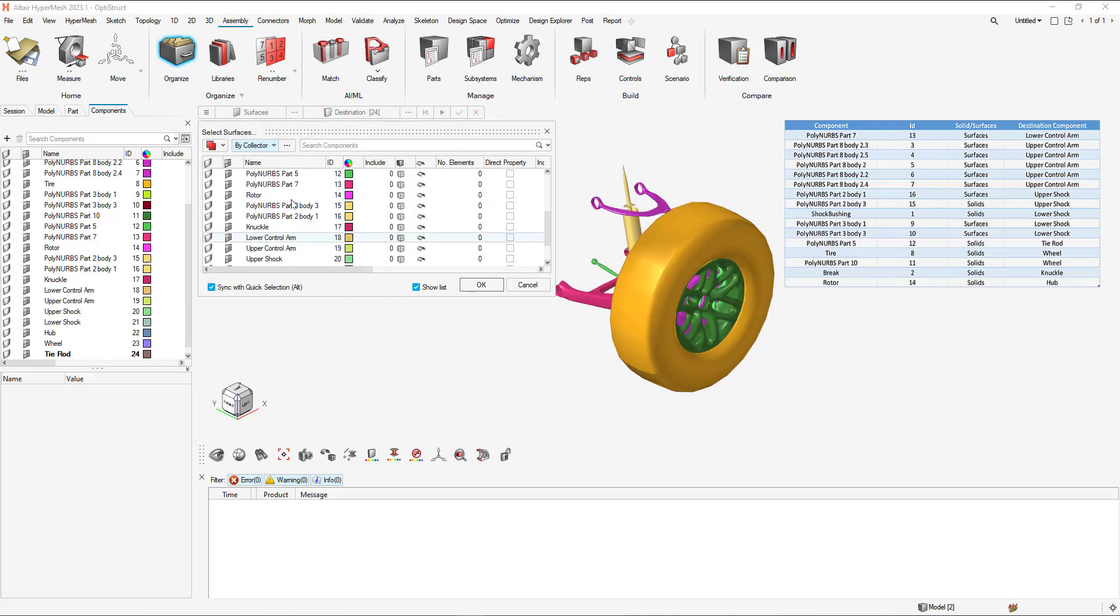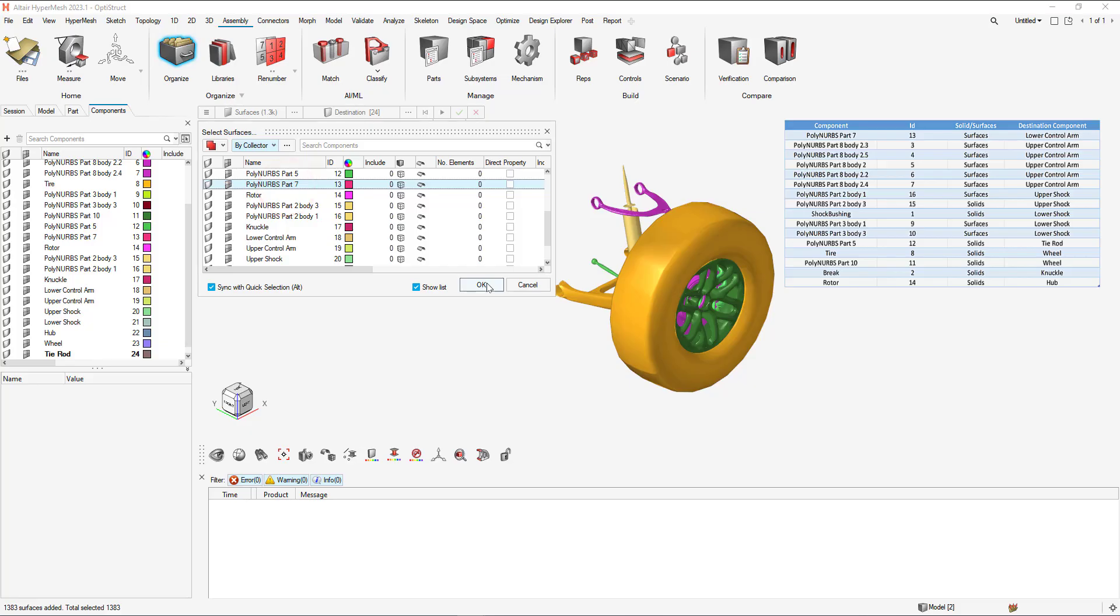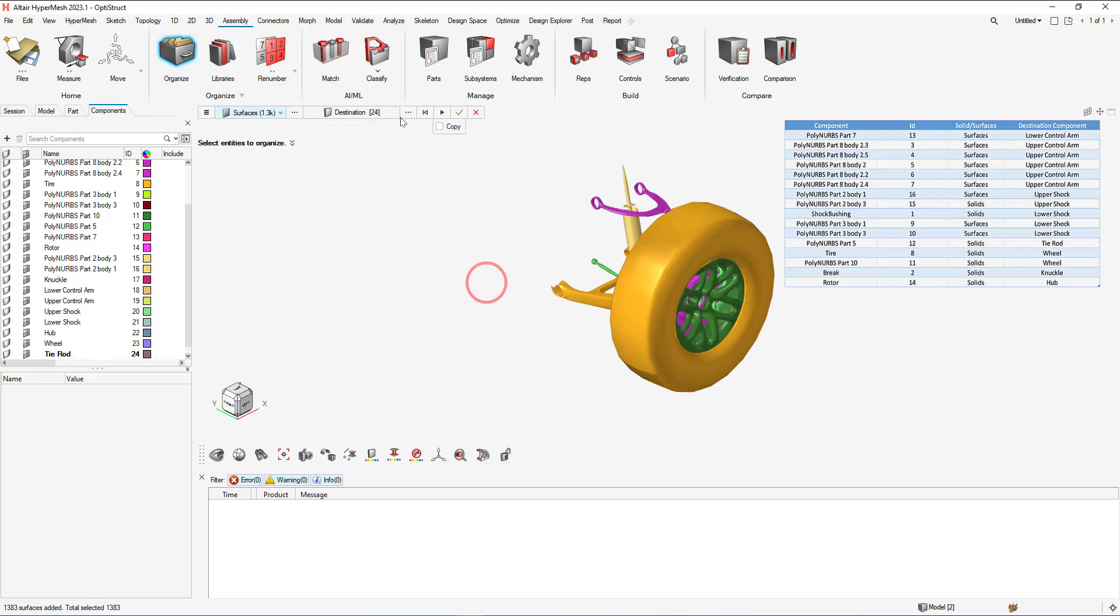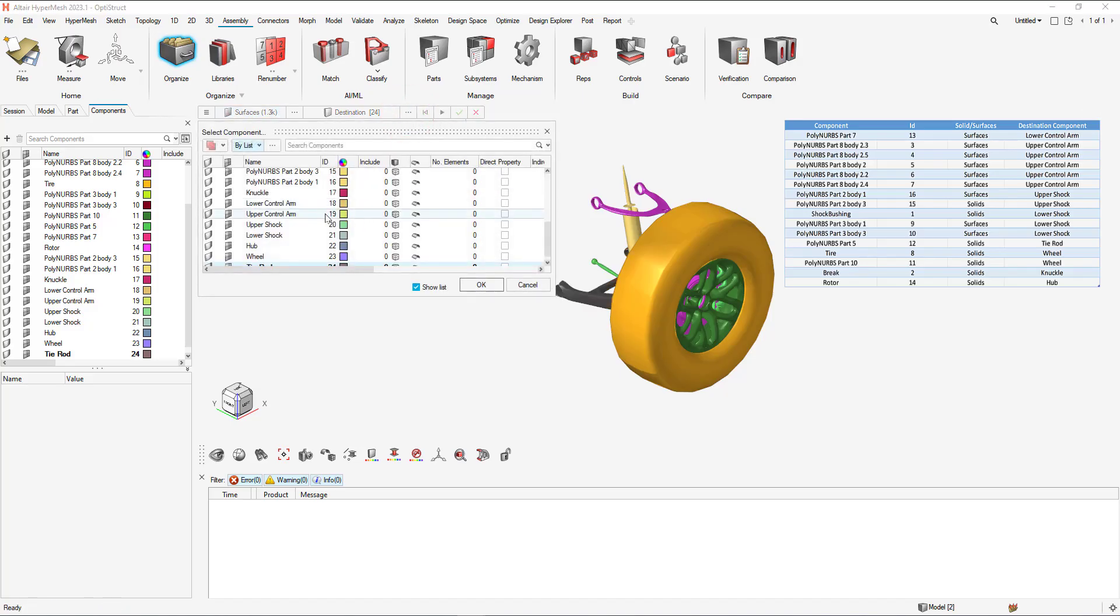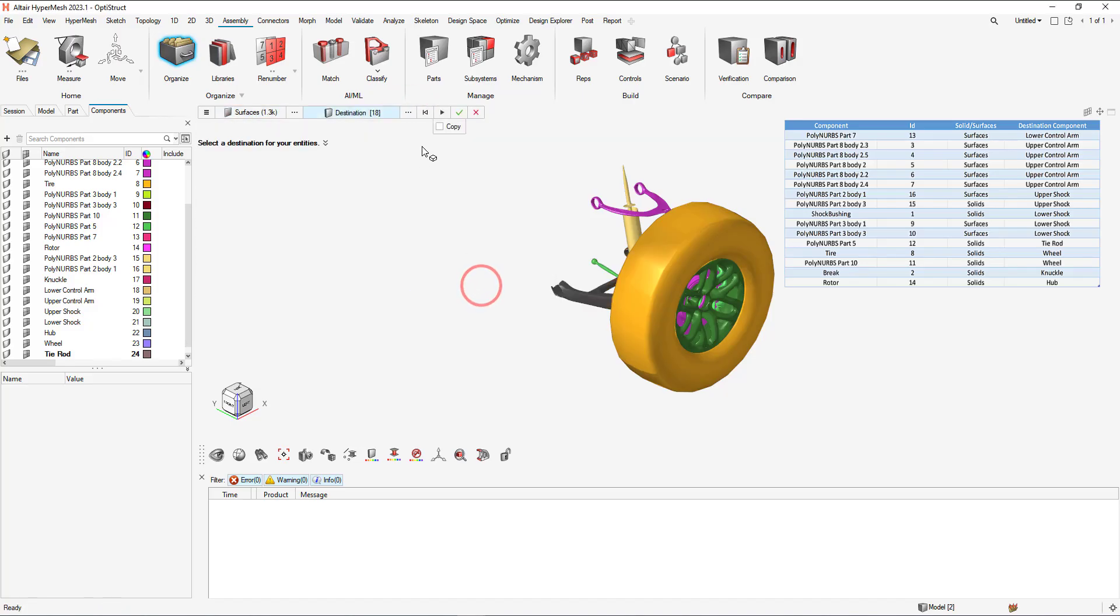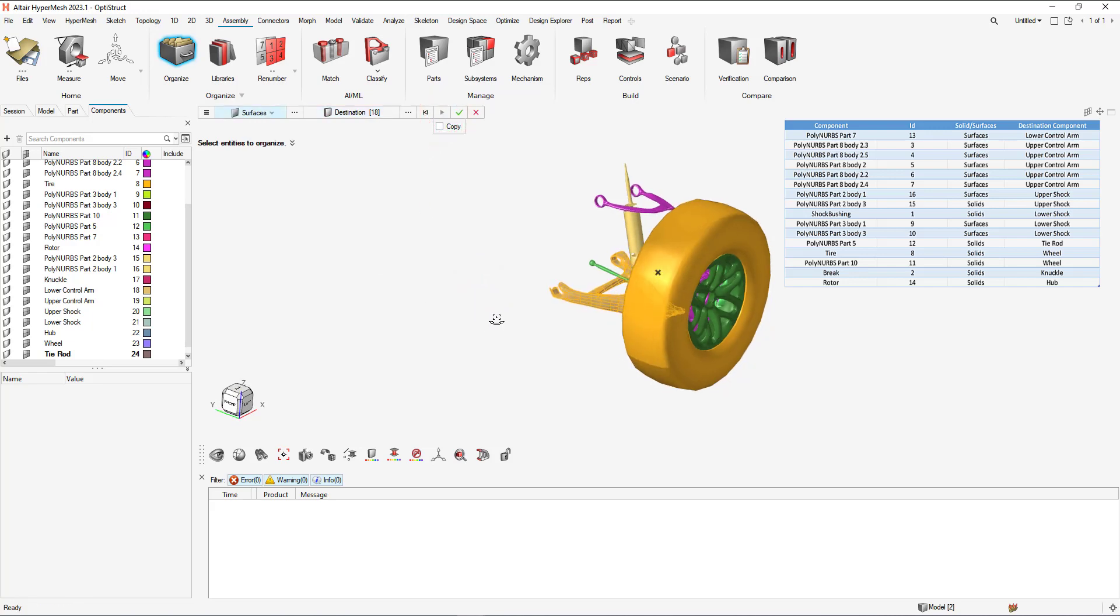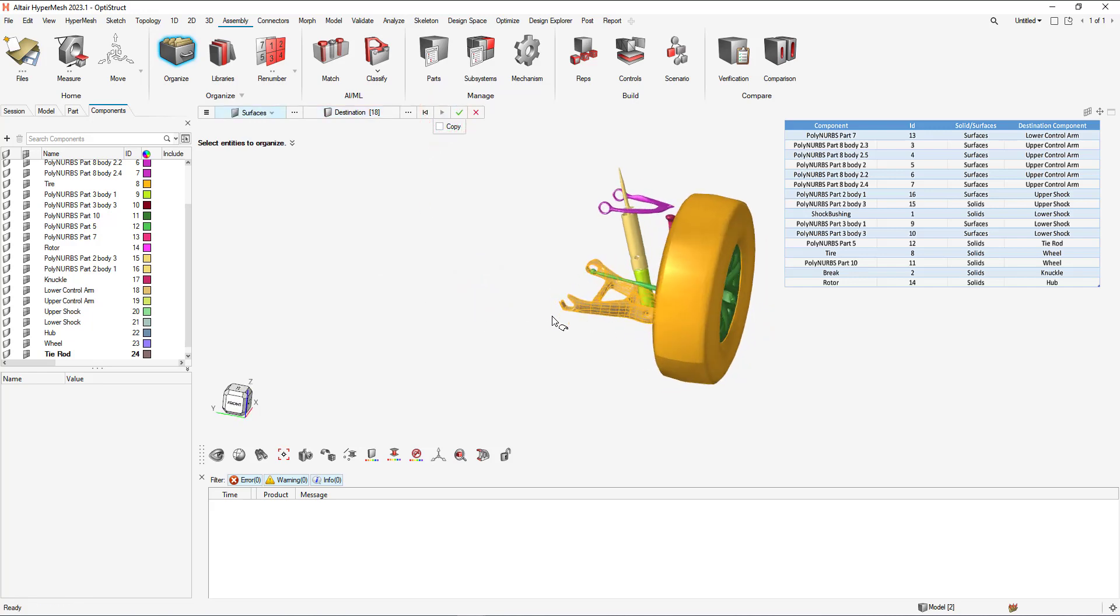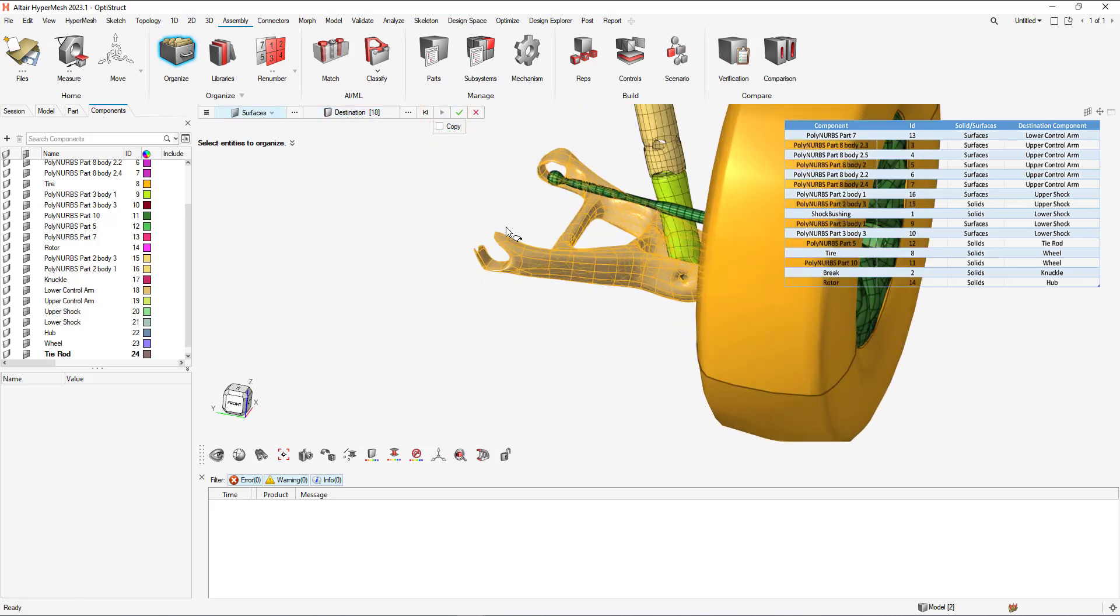Choose Polynurve part seven. Select okay. And we're going to send that to the lower control arm. Hit next. And now we can see that the surfaces are now sent to the lower control arm.